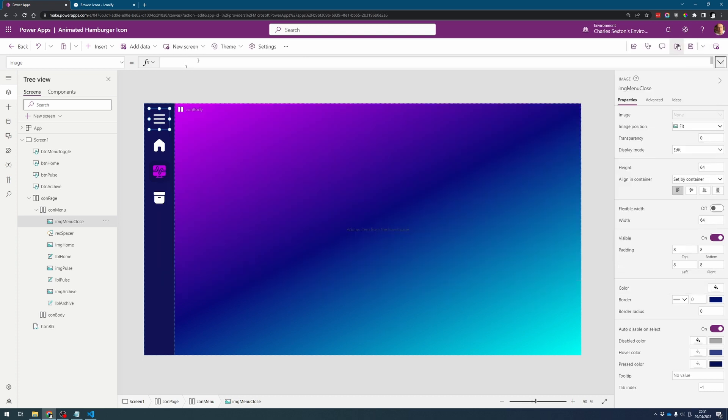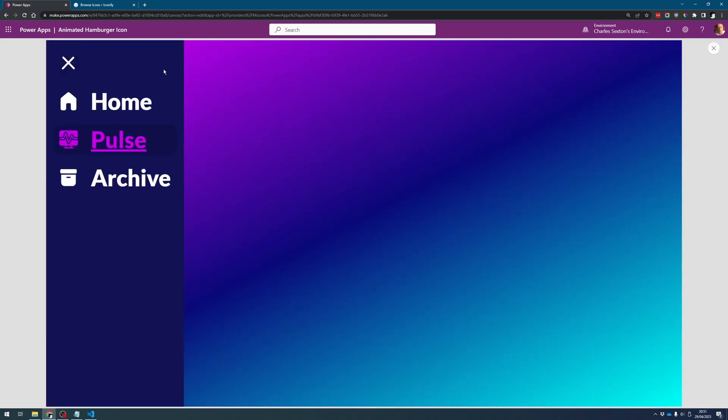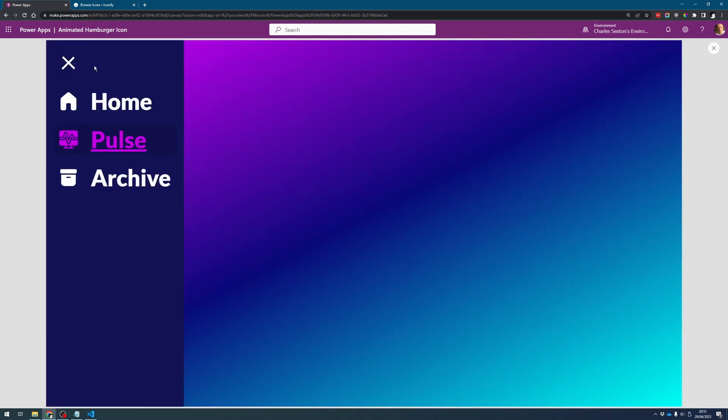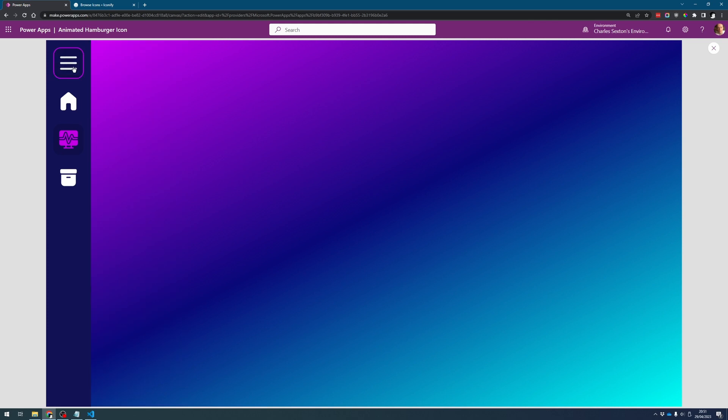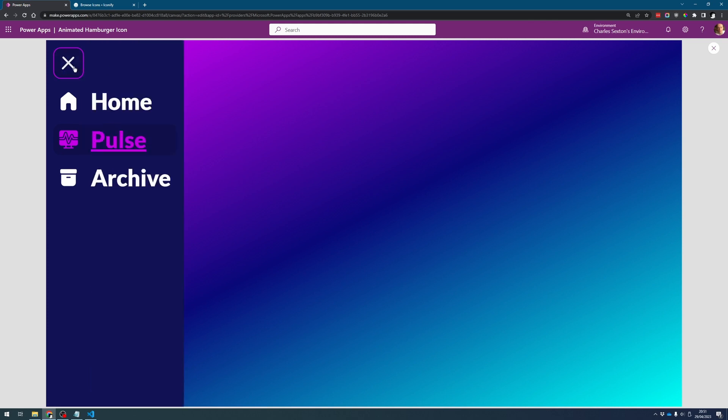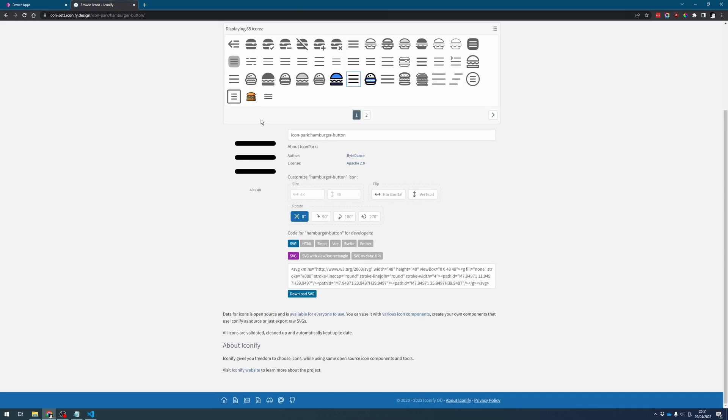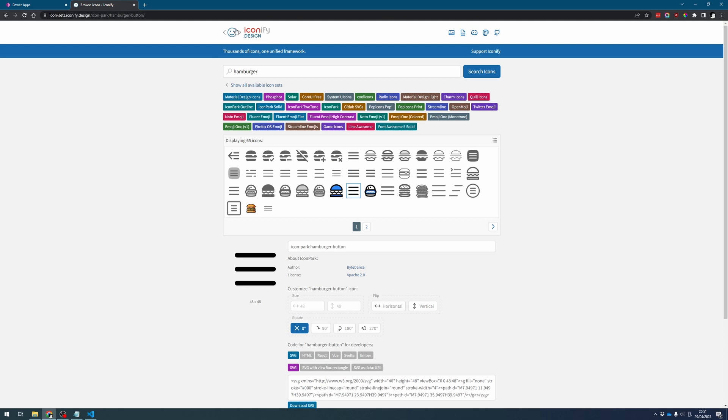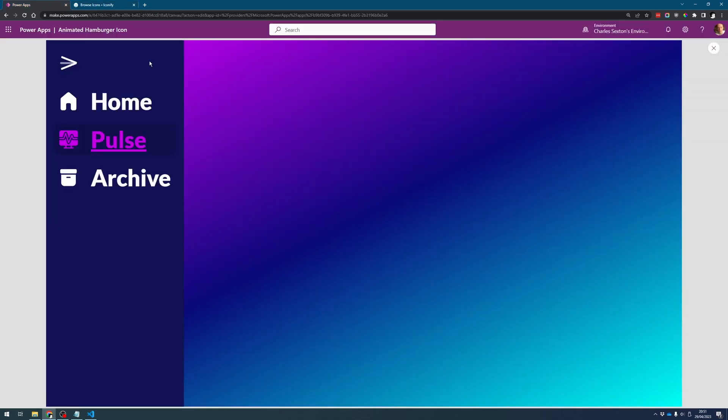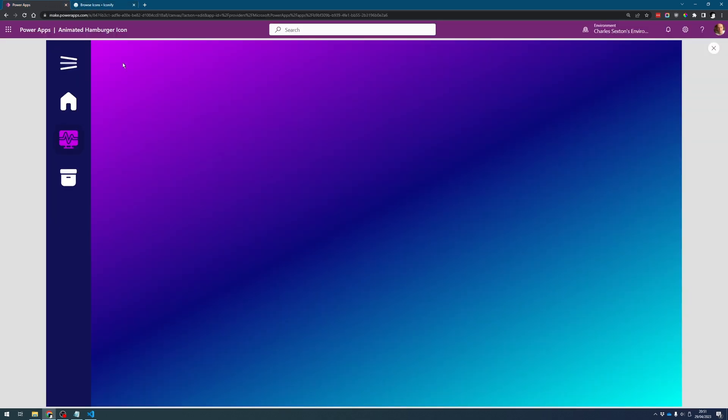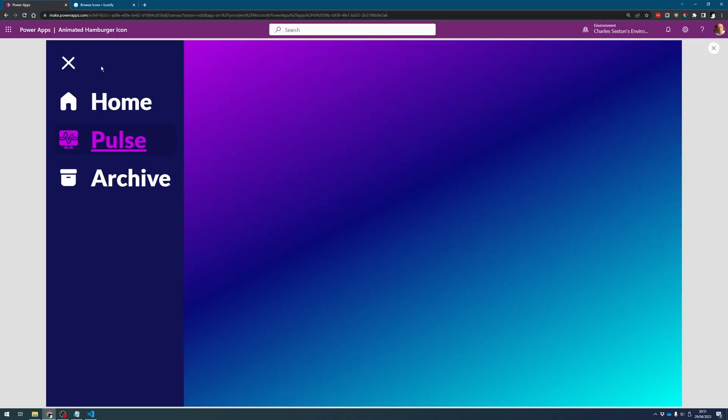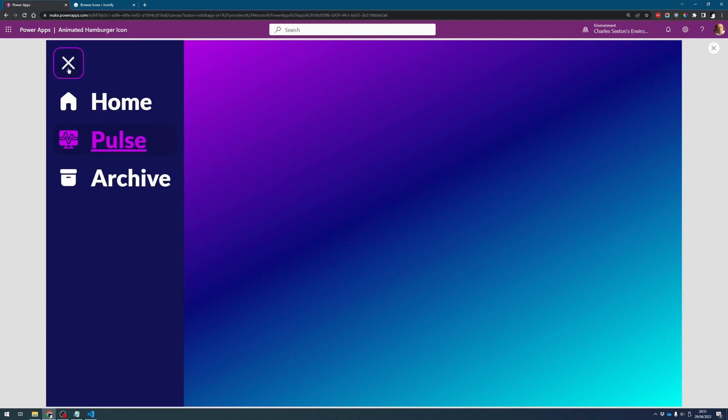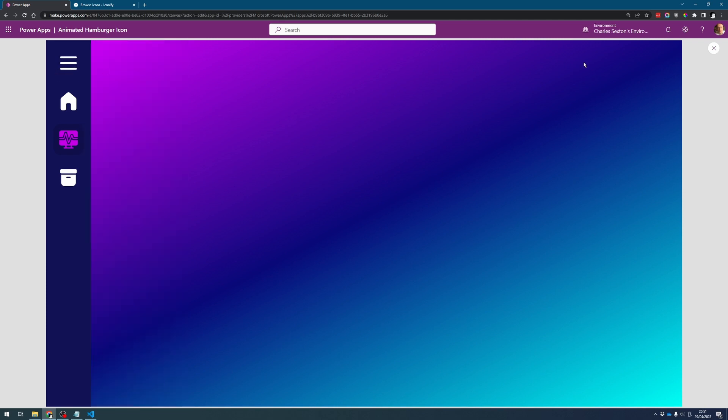And let's double check that our animation still works. Perfect, that's it. So what we've done here is we've taken an SVG icon from iconify and we've modified the code so that we can animate it the way we want it to change. Think of the possibilities, it's incredible.